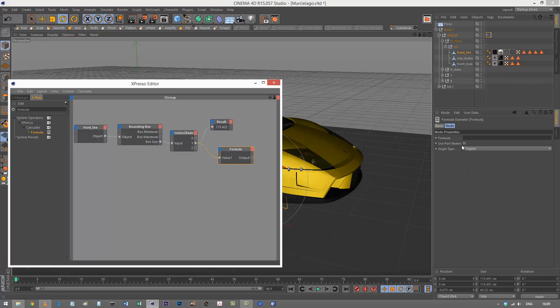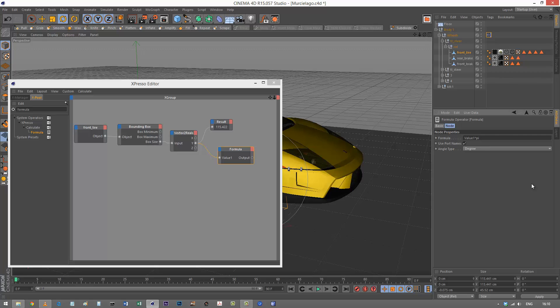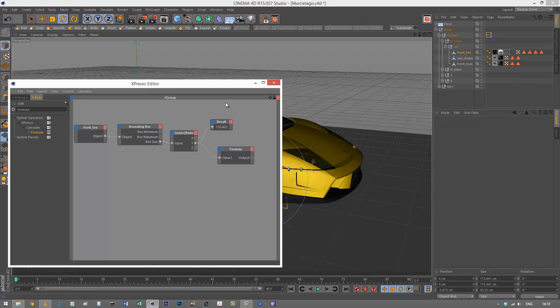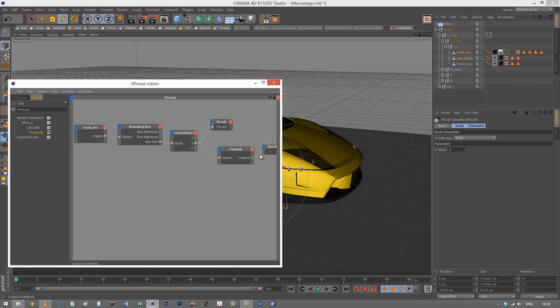I'm going to check 'use port names' so I'm using value 1. Circumference is the diameter times pi, so all I need to type is value 1 times pi. Pi is built in. I'll click away and control-drag this result node to link it to the output.